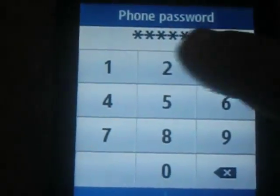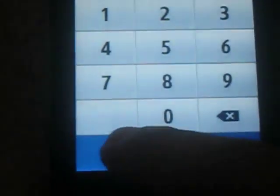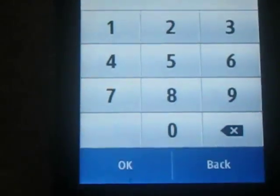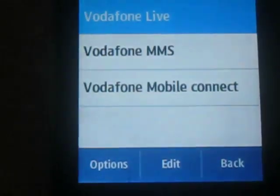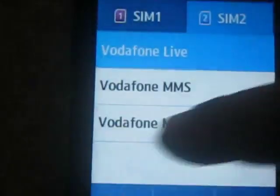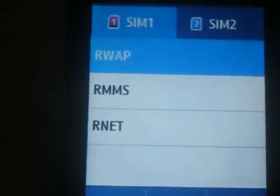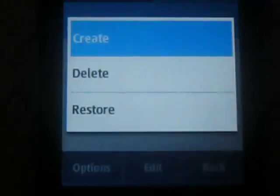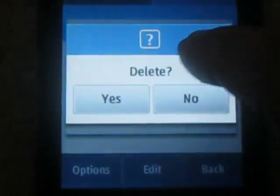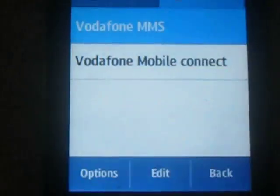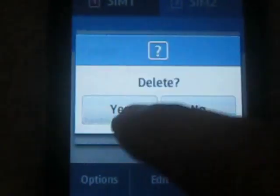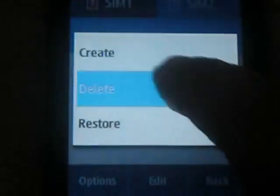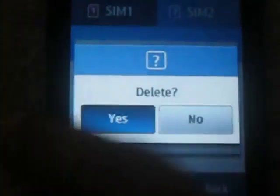I have given my password. You need to click Yes. GPRS settings appear. Again you delete this one if you do not use it — delete all the settings. Options, Delete, Yes. Options, Delete, Yes.